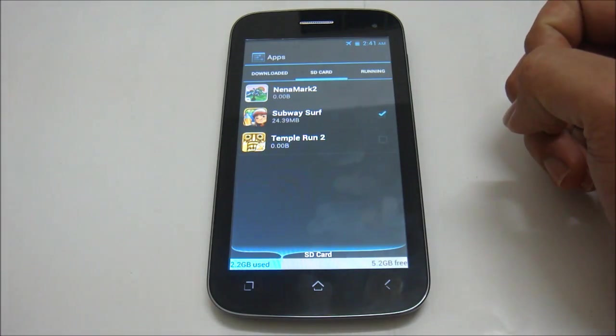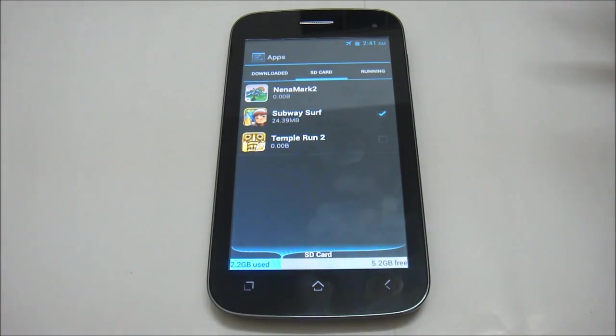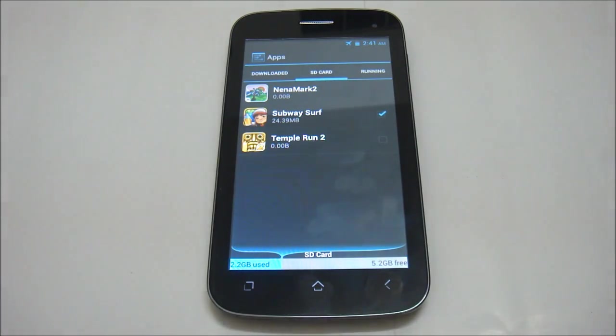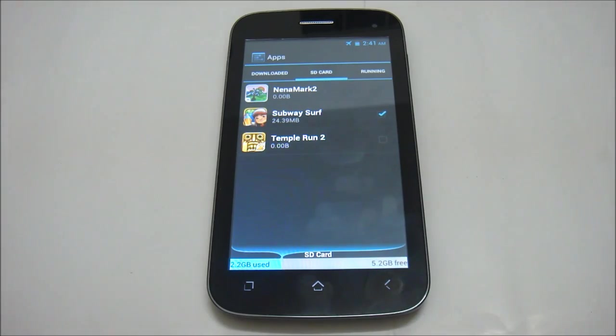So that's how you do it, moving applications from your internal storage to SD card to gather more space for you to install more applications. Thank you for watching and don't forget to subscribe for more how-to videos brought to you by Ninetology Sabah.